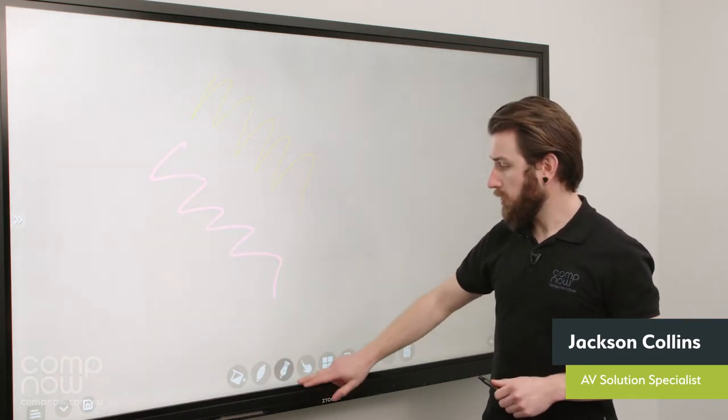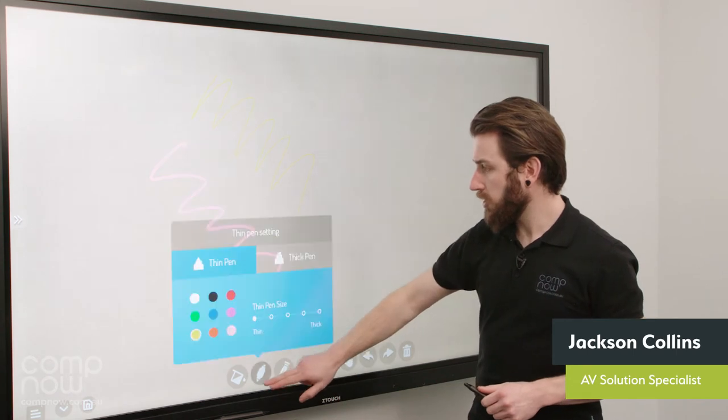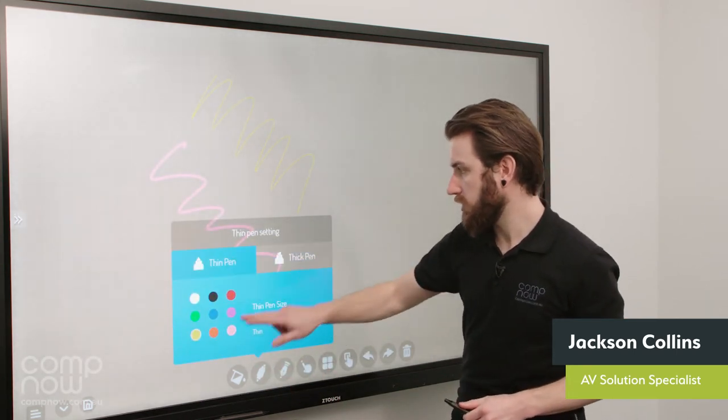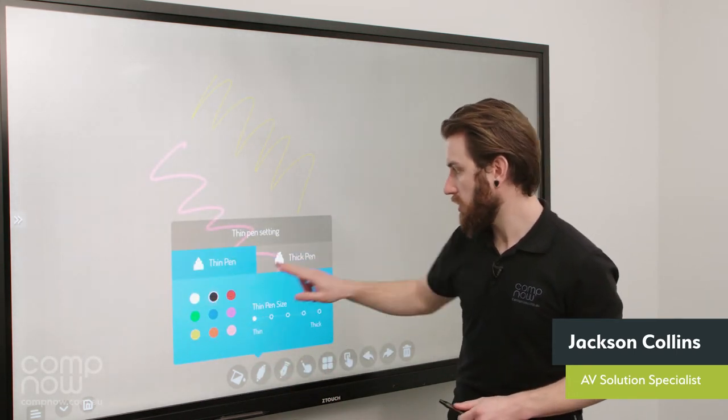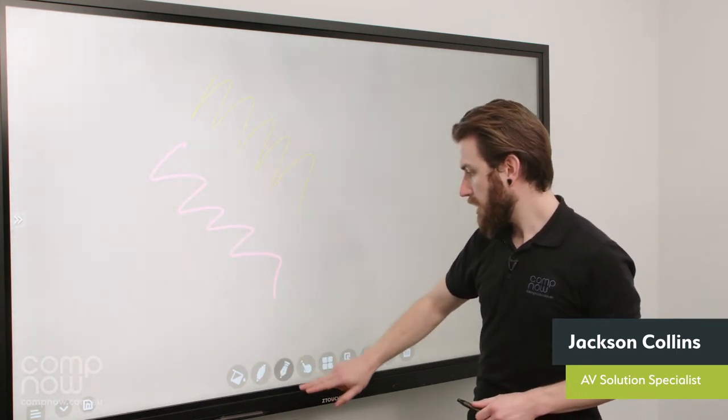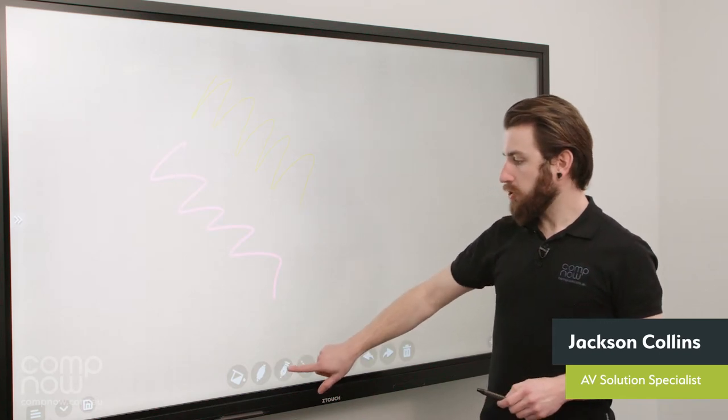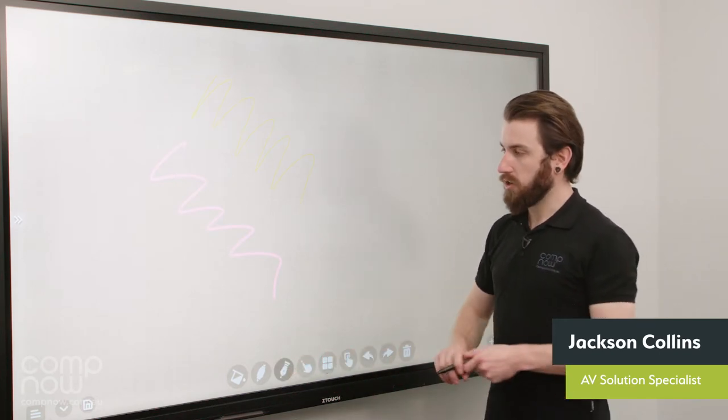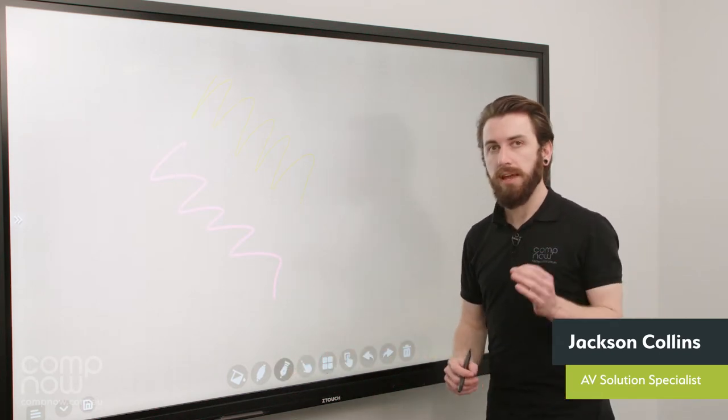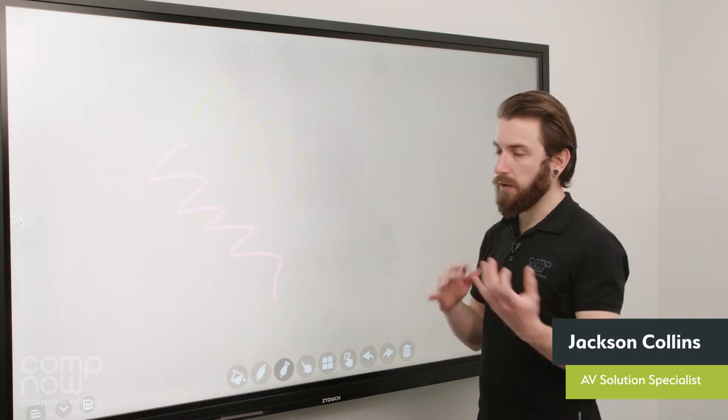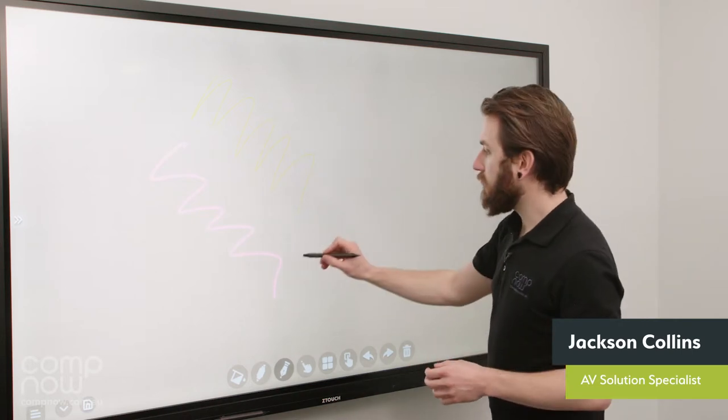Next one along we've got the quill tip option. So first thing I'm going to do is just change this to a darker color so you can see it. So the quill tip option here, what this does is it just sharpens up the end of thicker lines. So great for handwriting and stuff like that.